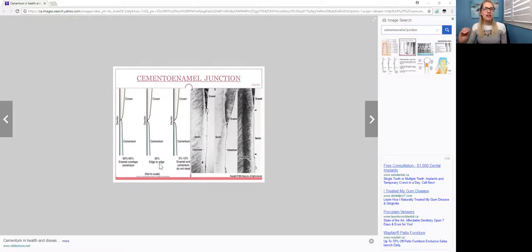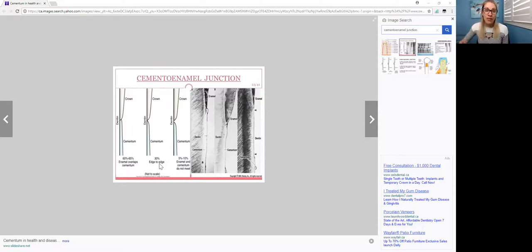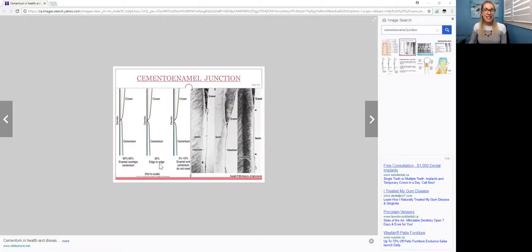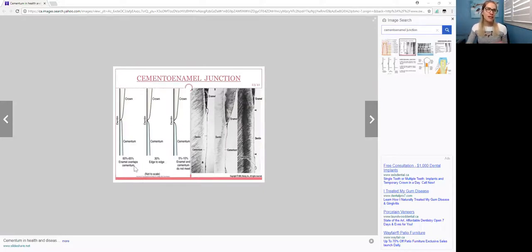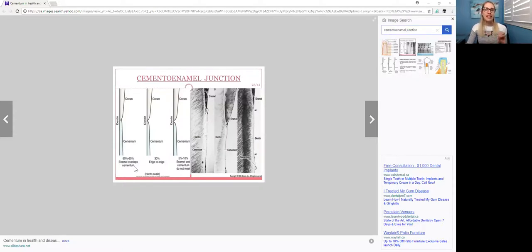But then you have your last one where the cementum actually overlaps onto the enamel, and that's about 60%. So see how it says 60 to 65%? That's not wrong, but the best answer is 60%. So I'll do that one more time.